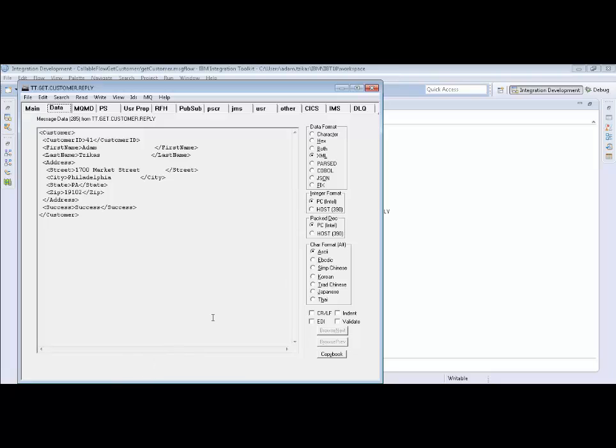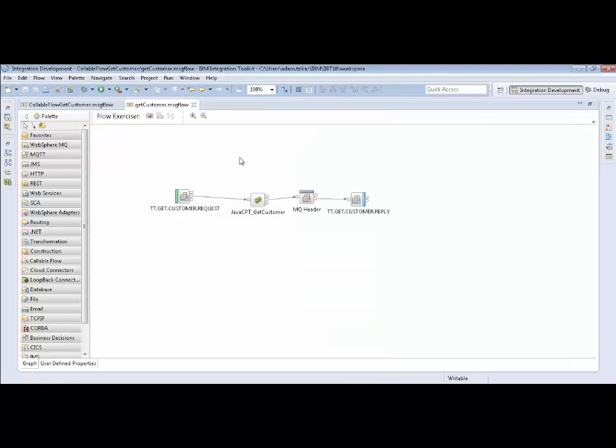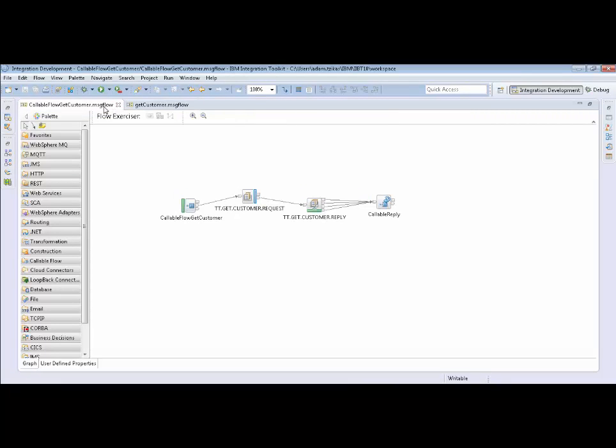So how we can leverage this in the hybrid cloud environment is use a callable flow to call this externally or from a cloud or anywhere outside of our firewall and we could do this in a secure way using callable flow. So let's take a look at our callable flow. We can see here it's actually quite simple. We have a callable input node that writes to the same queue that the other flow pulls in from and gets from the output and then sends back a reply.